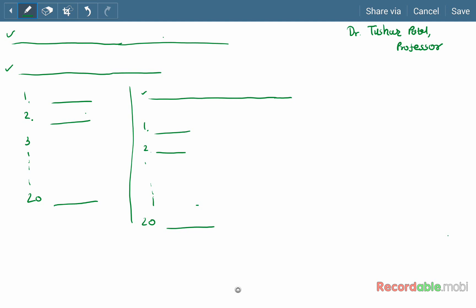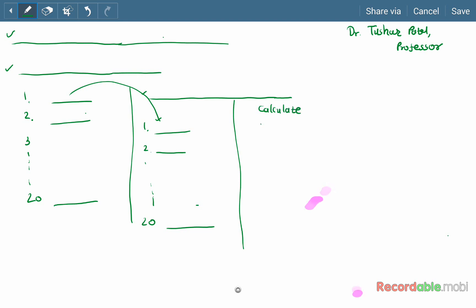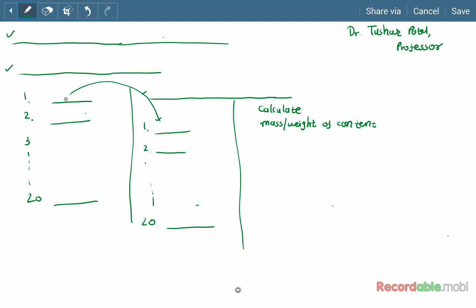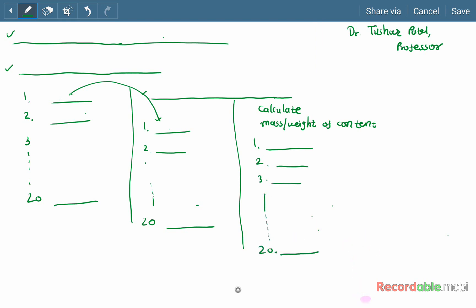The difference between the weight of the intact capsule and the weight of the empty capsule will give you the weight of the content. Calculate the mass or weight of content for each capsule. You determine the content of all 20 capsules — capsule one, capsule two, capsule three, and so on up to 20 capsules.